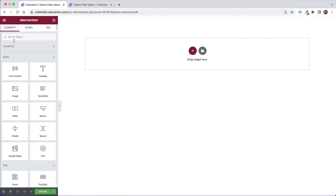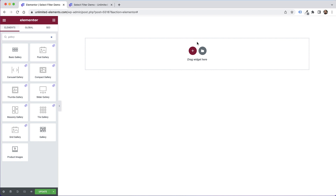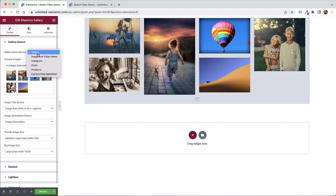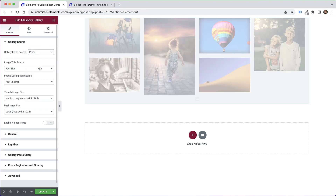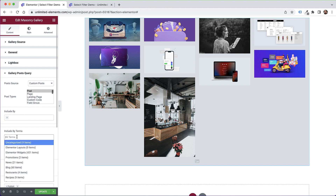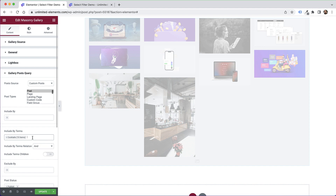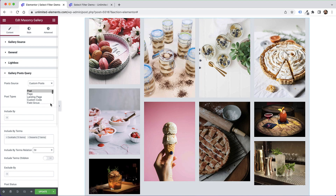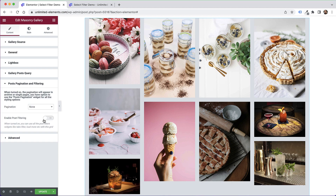The last example is how the filter works with galleries, which is really awesome. Search for 'gallery' to see all gallery types Unlimited Elements offers — a really cool one is the masonry gallery. Drag and drop it onto the canvas, then change the gallery source to 'post' or 'products', as those support filters. In the post query, select cocktails and desserts with an 'or' relation, and don't forget to enable post filtering.